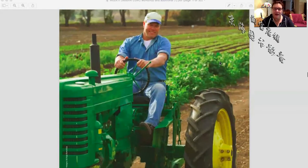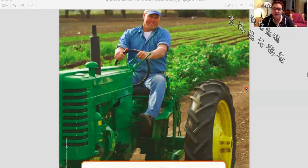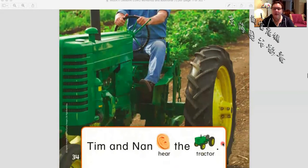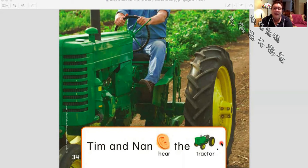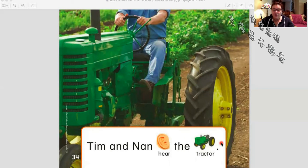They see a farmer — he's driving a tractor, a big green tractor. We use this to plow the field. Tim and Nan hear the tractor. The tractor is very loud because it's a very big machine. Tim and Nan hear the tractor. One more time, ready: Tim and Nan hear the tractor. Excellent job.